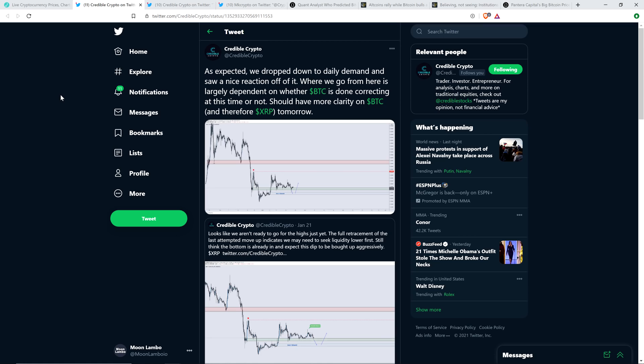Where we go from here is largely dependent on whether Bitcoin is done correcting at this time or not. Should have more clarity on Bitcoin and therefore XRP tomorrow. And so he shares the same opinion as me, that XRP, outside of the scary news which did result in an independent drop compared to the rest of the market, that's not hard to believe. Outside of that though, he's saying the same thing I'm saying. XRP is following the rest of the market. I just showed you a chart. I'm going to keep pointing this out too. If you have eyeballs you can see this is indeed the case.